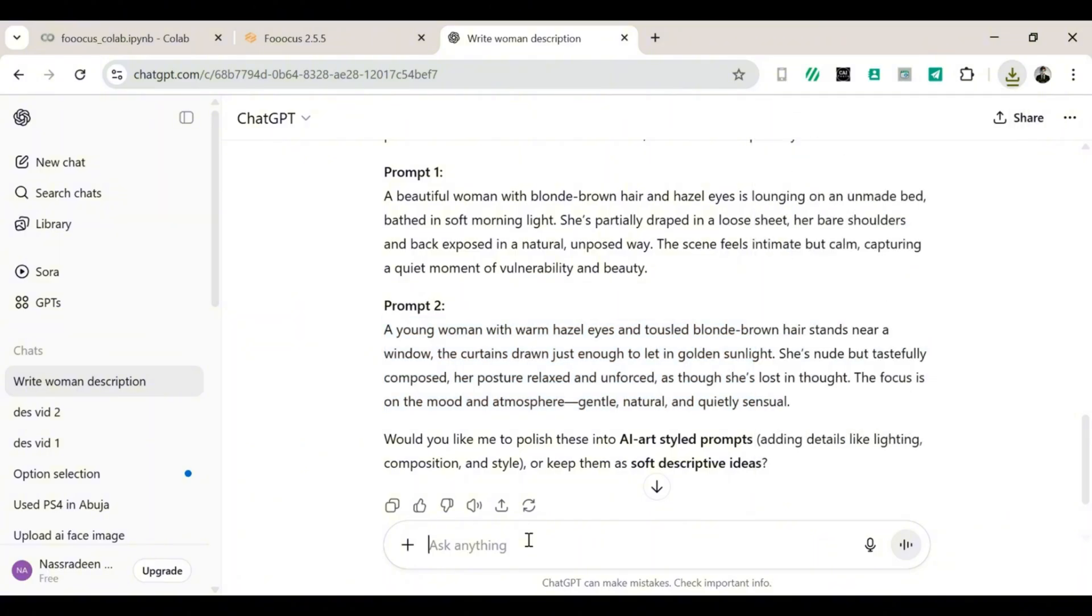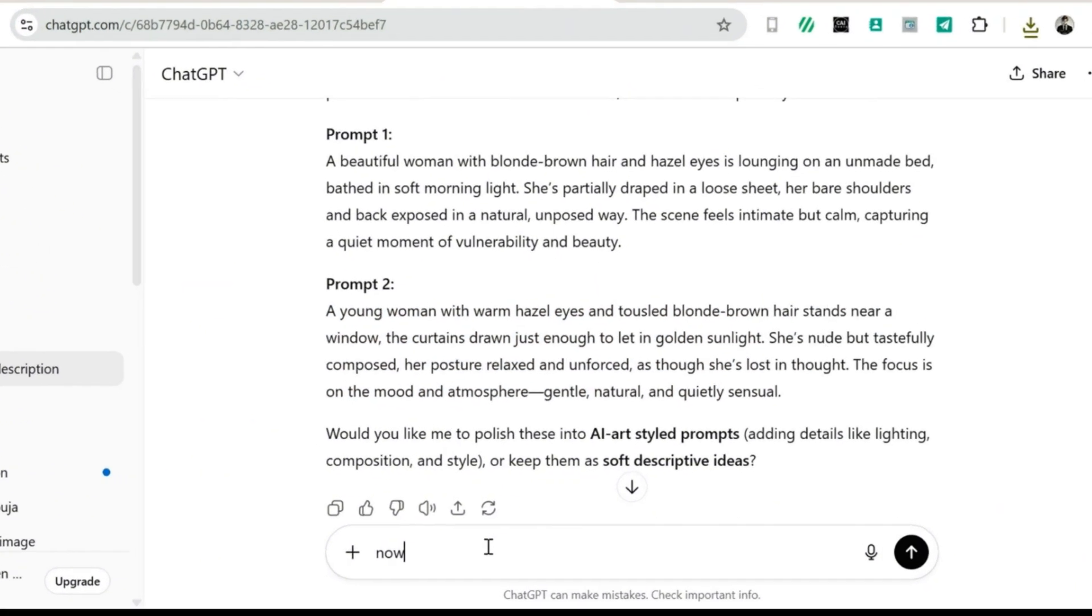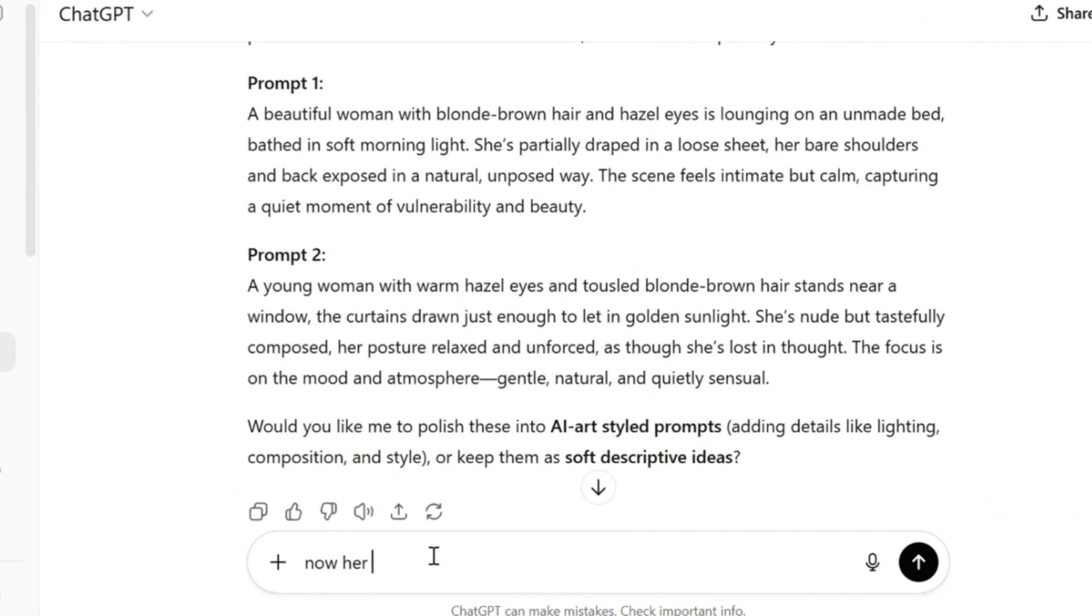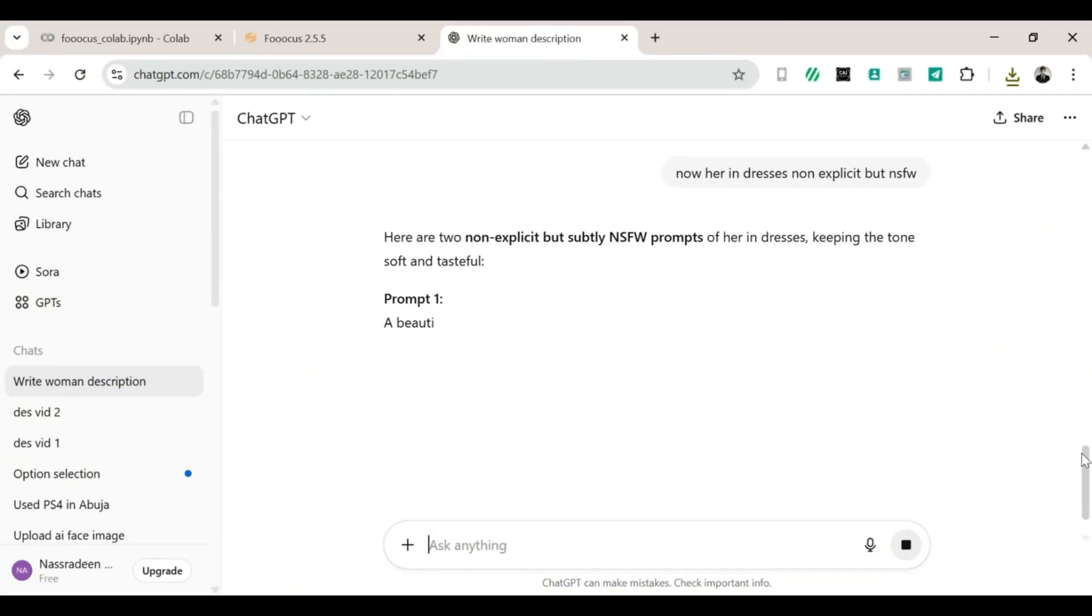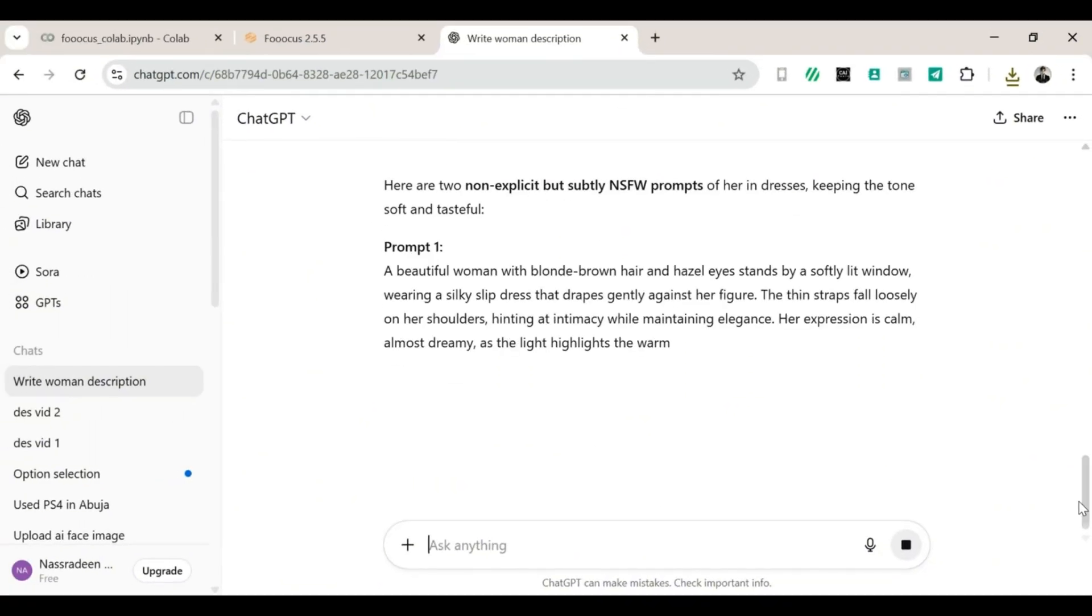Next, we'll ask ChatGPT to write two prompts for her in a dress. And of course, you can always add other little details, whether you want them explicit or not. When all of that is ready, we can start generating. And now, drumroll, please, we have Grok AI.